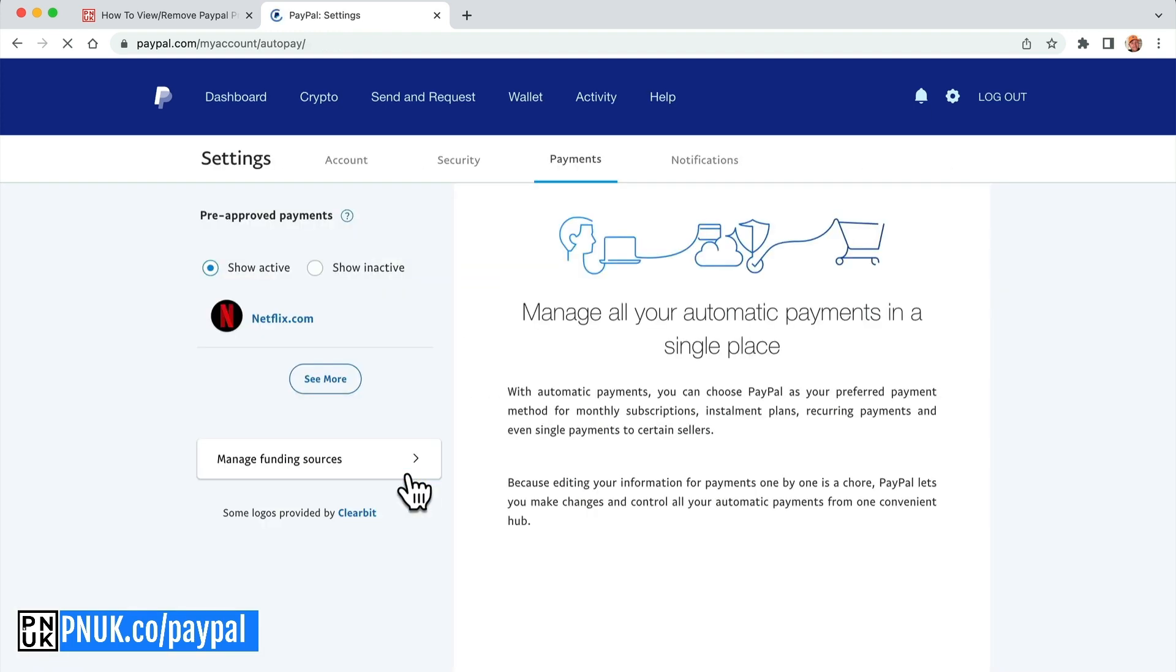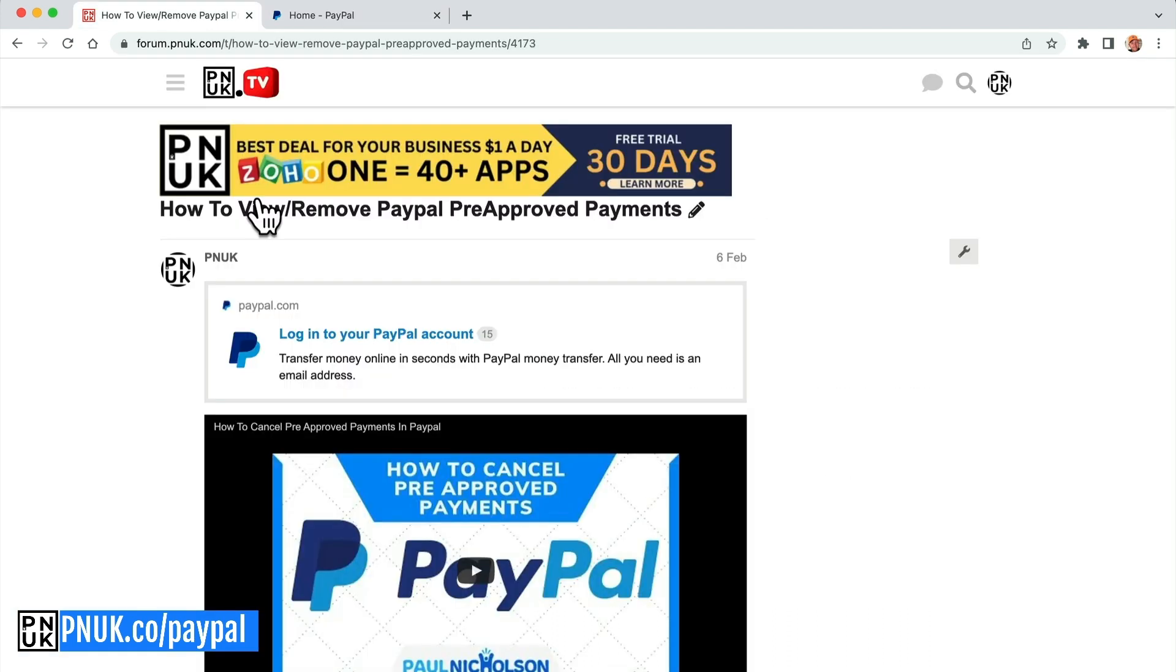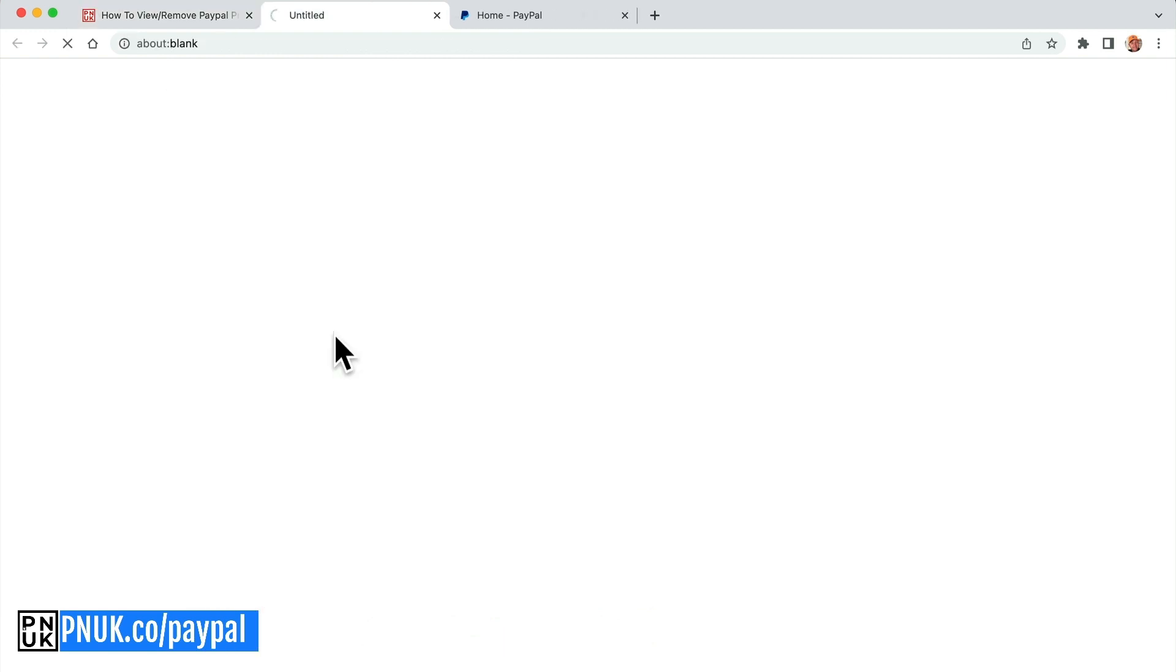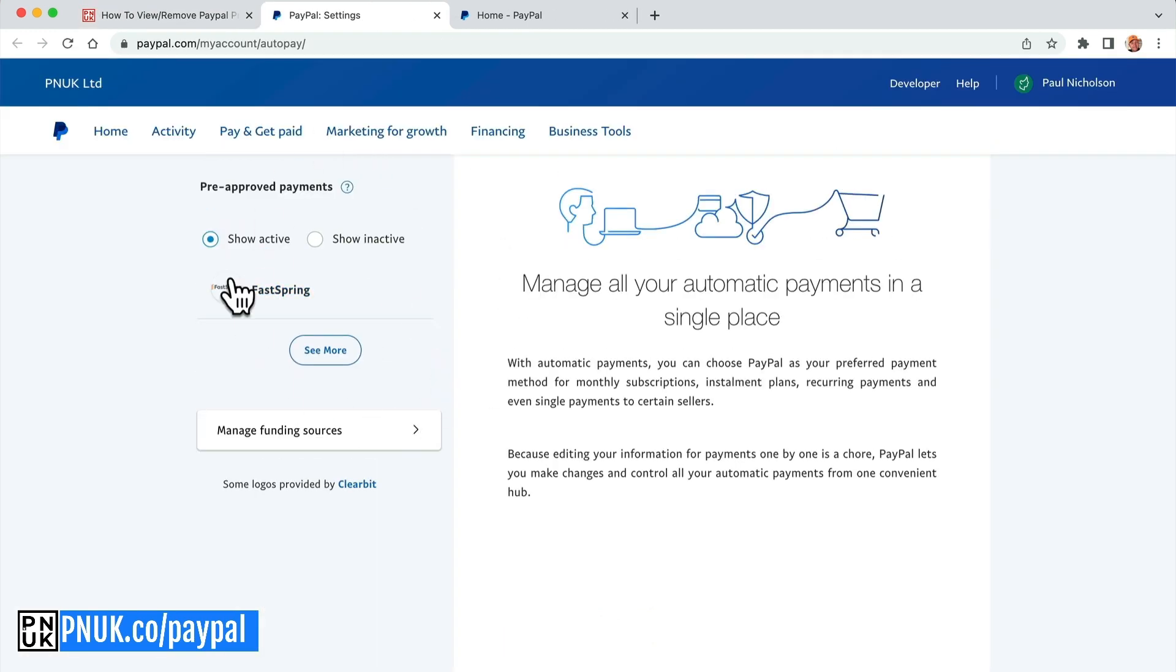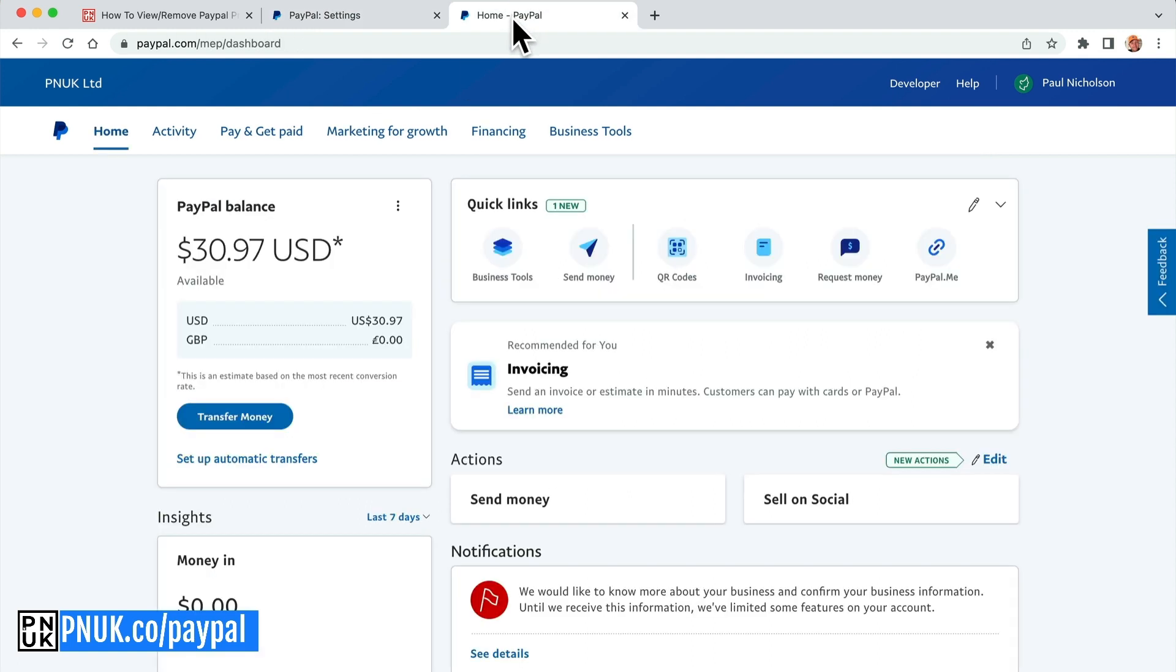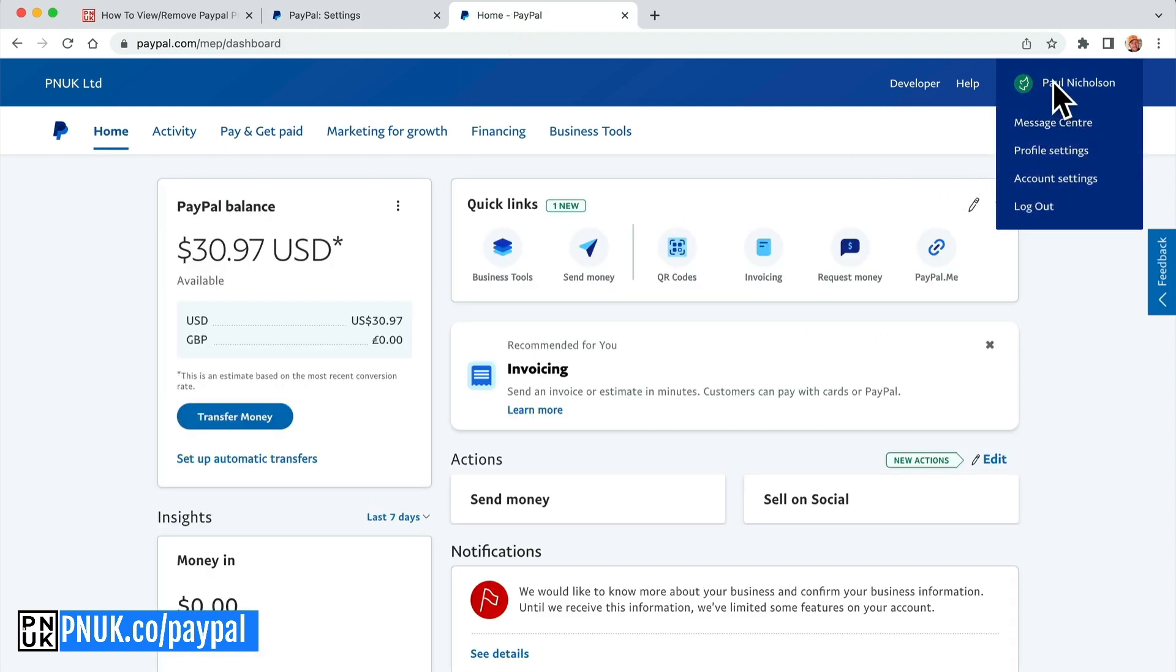Don't know why YouTube have changed that. But that is how to do it on a personal account. Okay, so I've logged into my business account and this link again will take me to my pre-approved account settings. If I want to do that from my homepage, again, I go up here, I go to account settings.